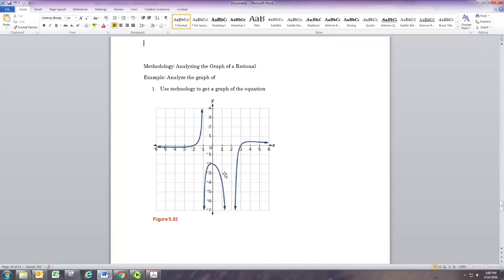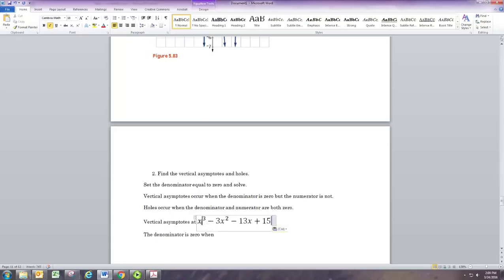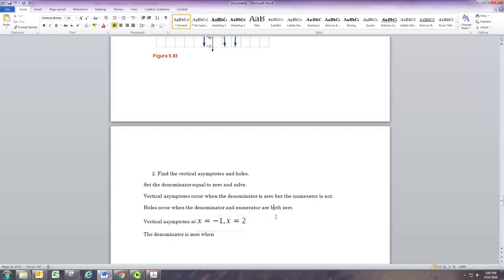The last step is to take that information and arrive at an equation. In the next example we start with just the graph and work toward the equation. From the graph you can tell there are vertical asymptotes at x equals negative 1 and at x equals 2.